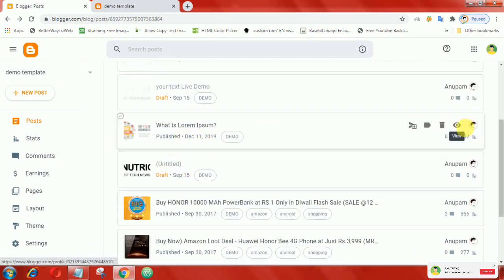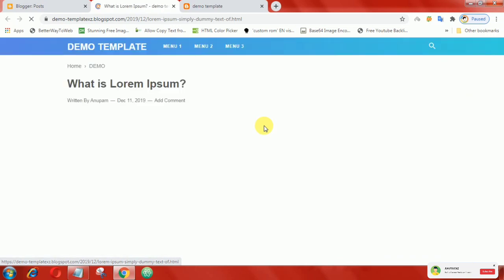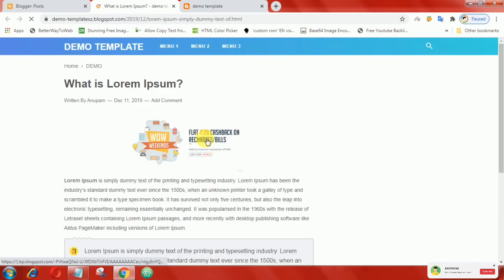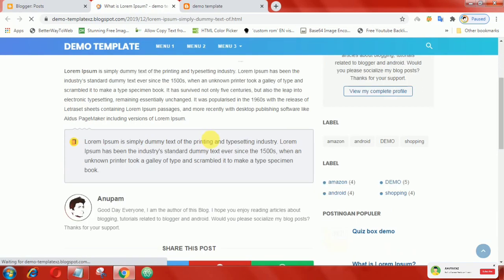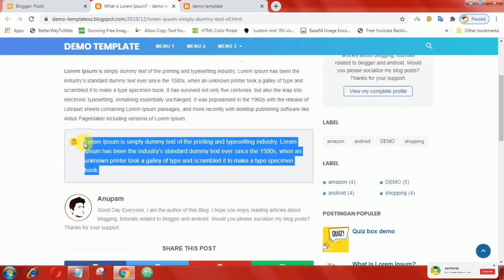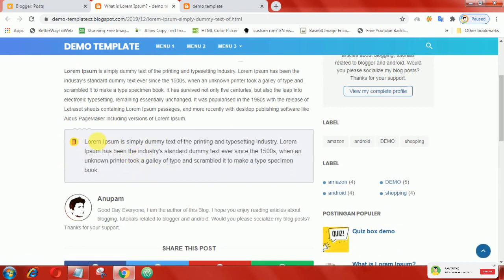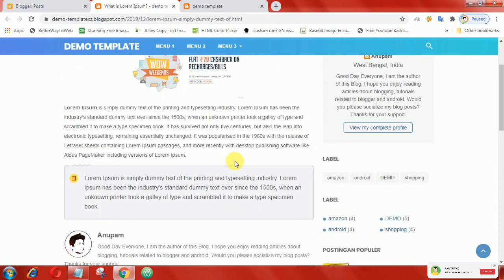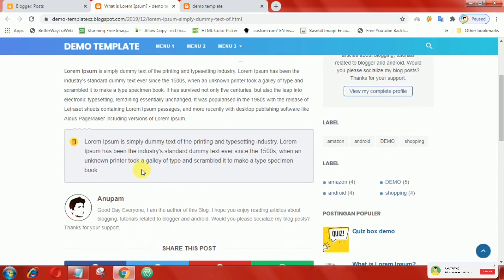Now open the post and you will see your note box is ready. That's it guys, hopefully this video can be useful.